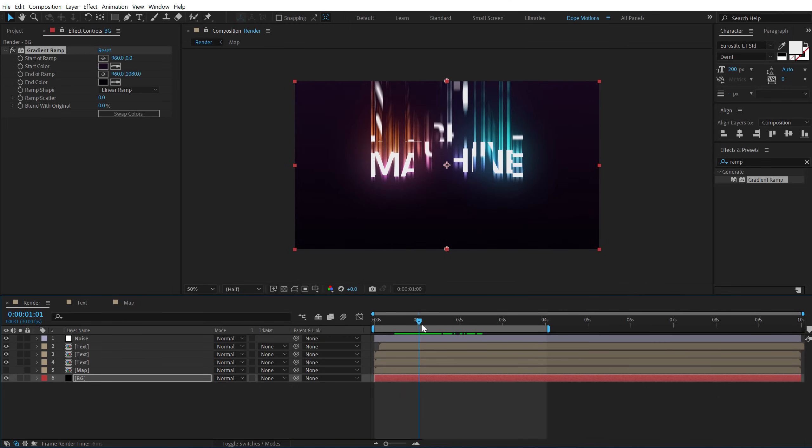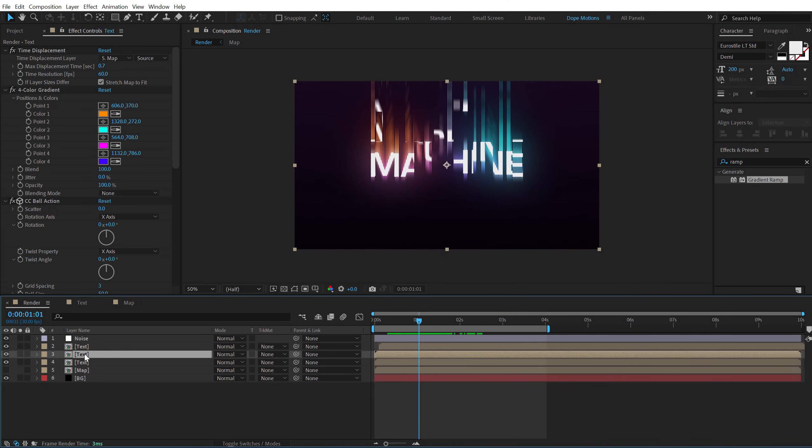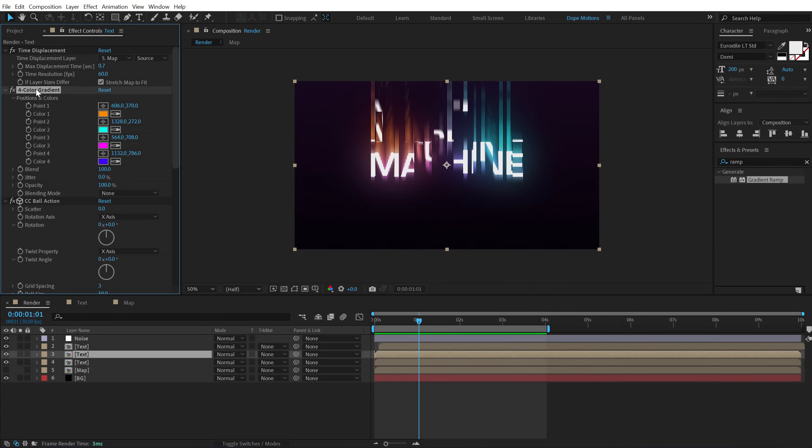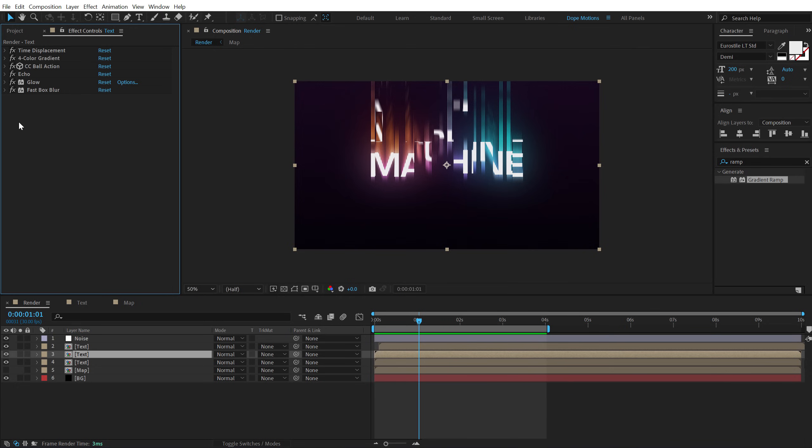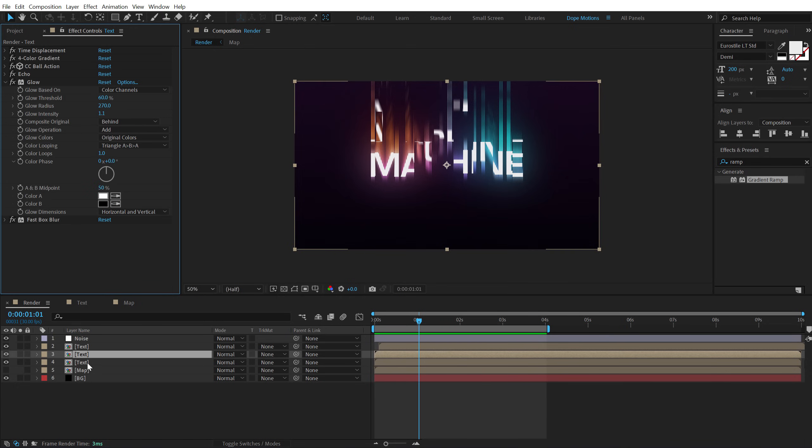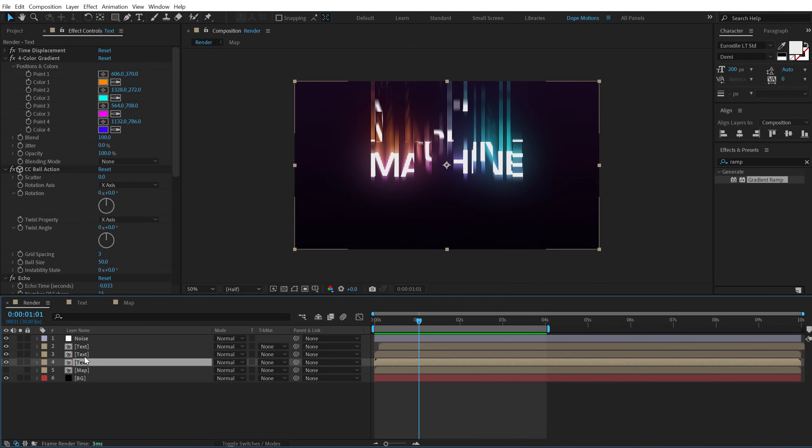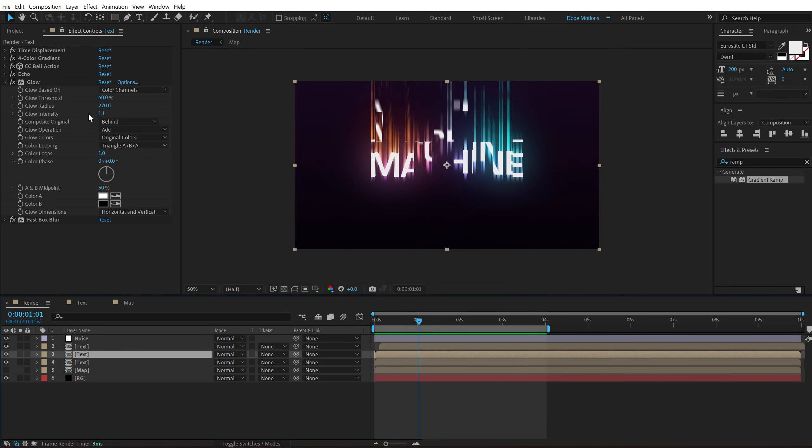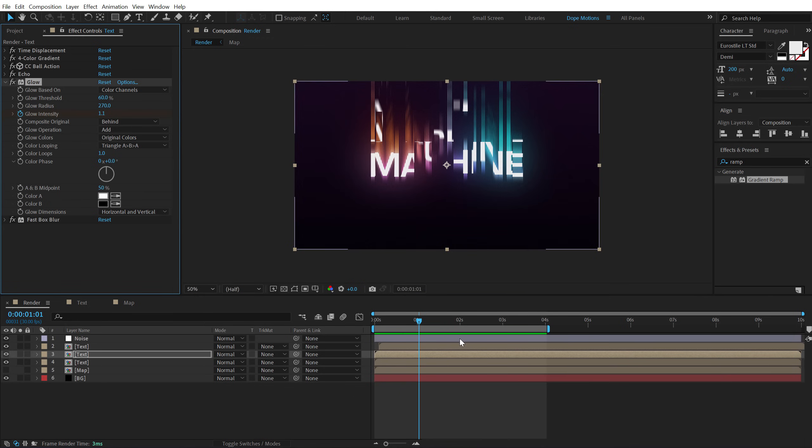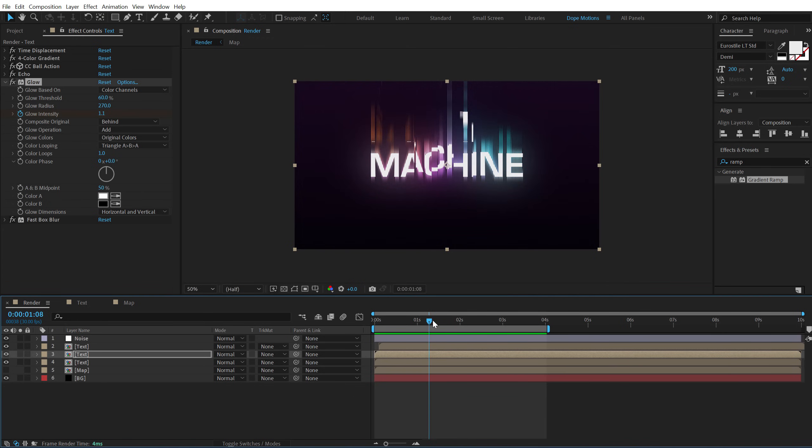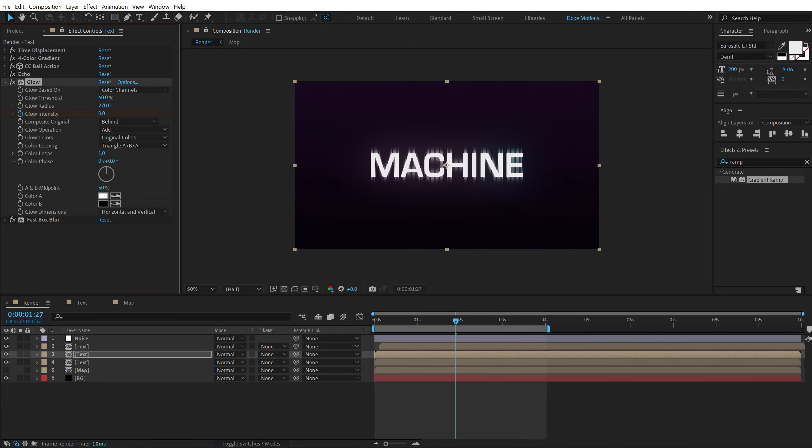And then if we want we can animate the glow. So let's select this. Let's hit select the effects, hit ctrl a and close them up. We just want to see the glow. Same for this one but I can just simply copy paste it. So let's go right over here. Create a keyframe on the glow intensity. Go right over here. And set this to zero. Hit u.